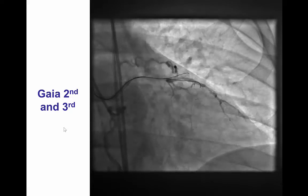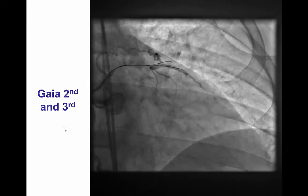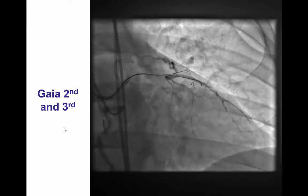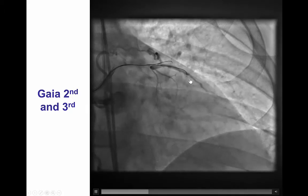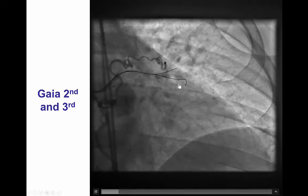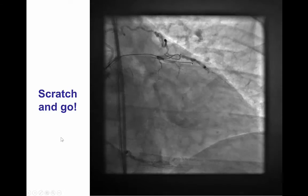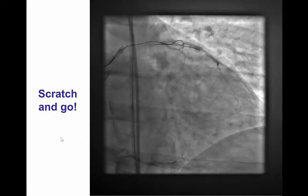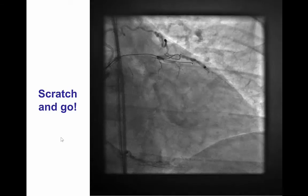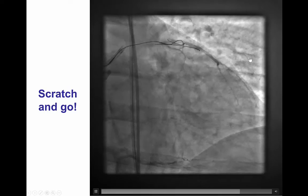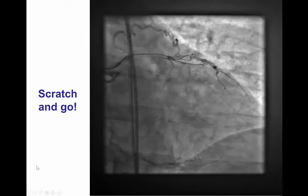We performed intravascular ultrasound to define the proximal cap and then attempted guide wire escalation using a Gaia second and third. However, the wire is clearly not in the vessel structure and is not tracking with the vessel. We were then able to create a dissection at the ostium of the proximal LAD and, by doing that, advance a knuckled guide wire into the proximal LAD.